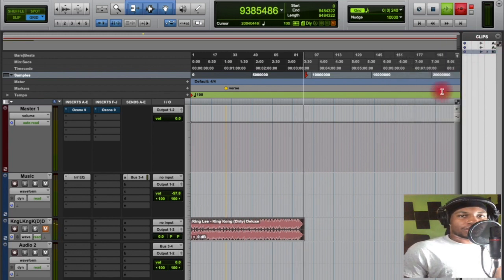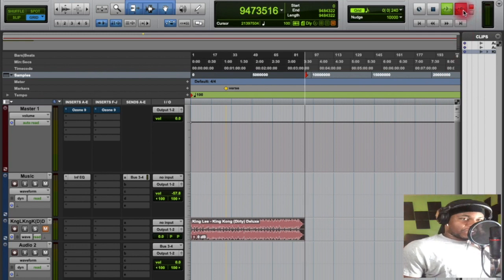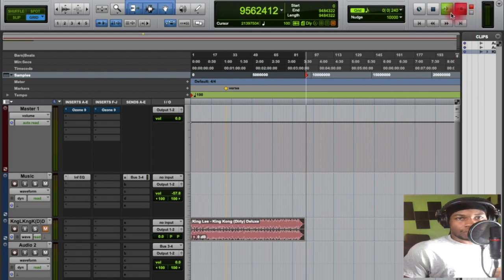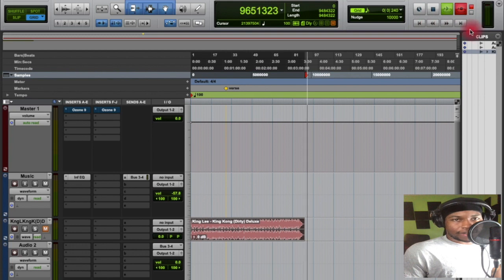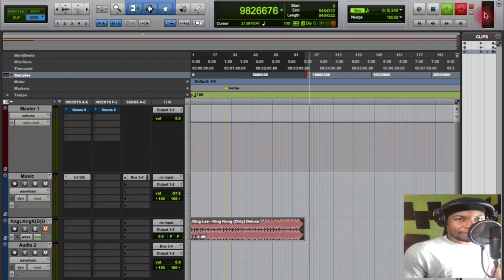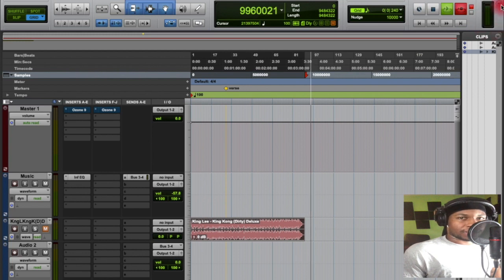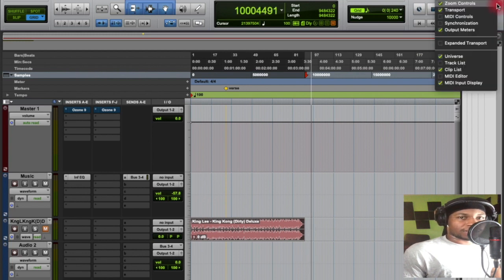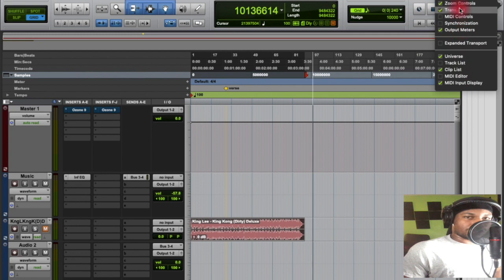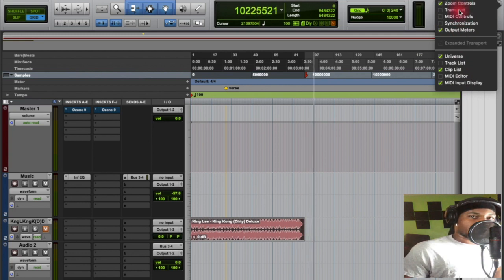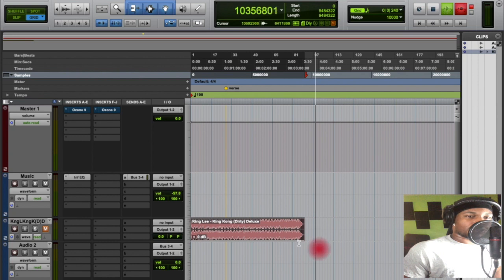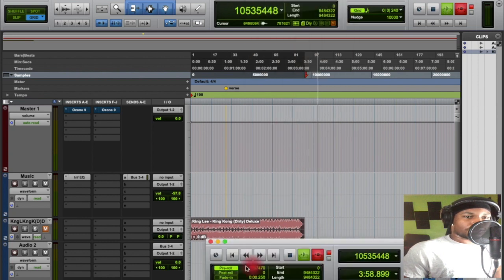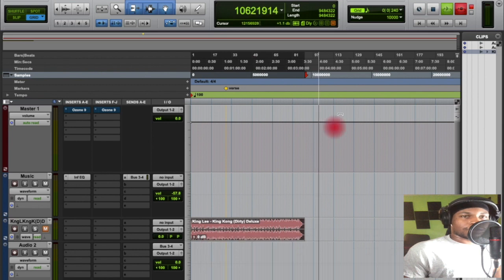Scrolling on up to the top, we have your record section. This will be your record, play, stop. Your fast-forward, rewind buttons. Very essential. You're going to need these. This is going to be your master meter. You can gauge your clipping. You can edit what you see up here, of course. This is your transport. You can also make it so that you have another one at the bottom. You can go to window and you can load up another transport at the bottom. Very helpful.